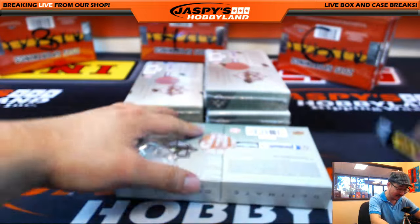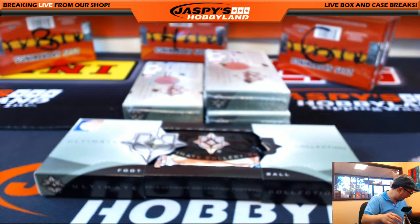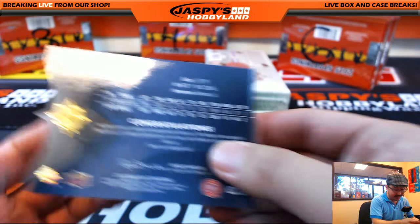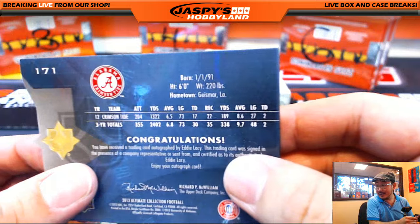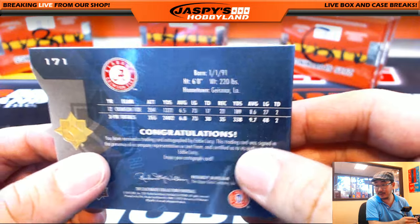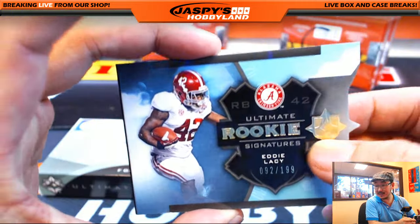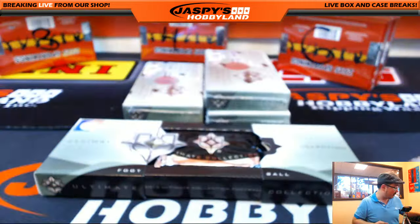It says right here, six feet, 220. That's a pretty good stud right here — six foot, 220. Beast. I don't know if he's 220 right now — definitely not last season. It was not 220 last season.